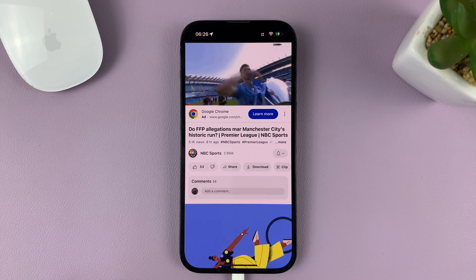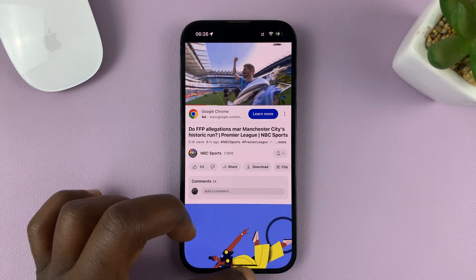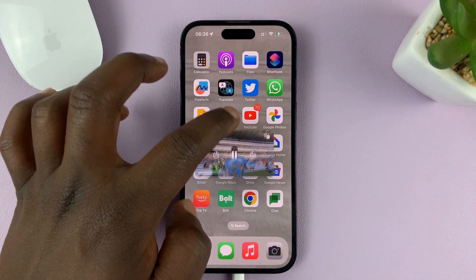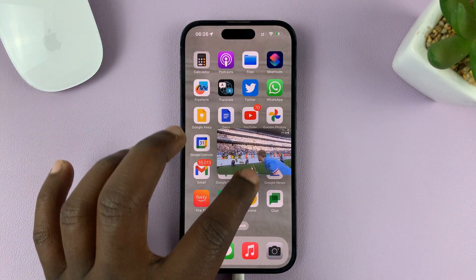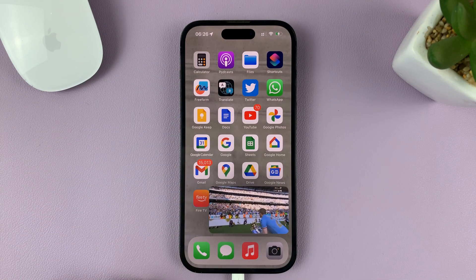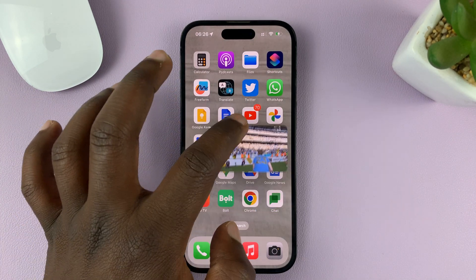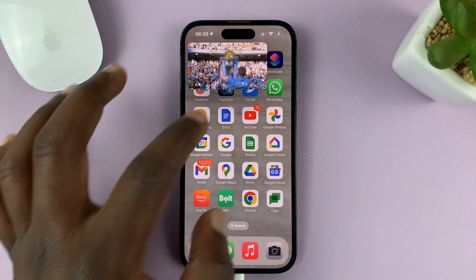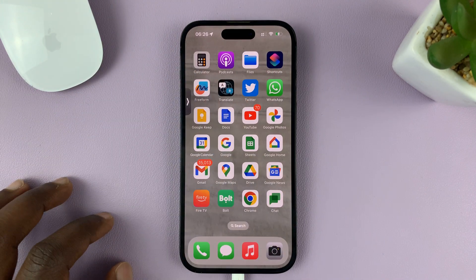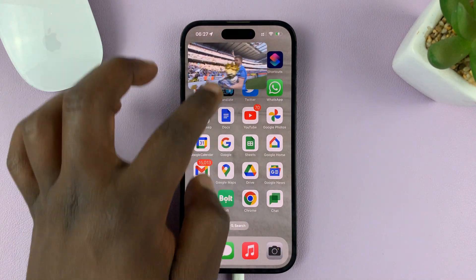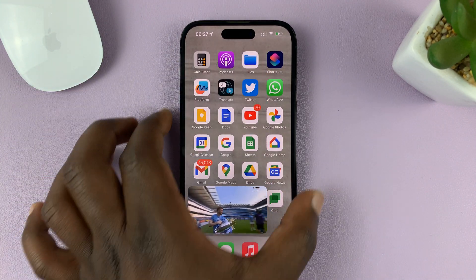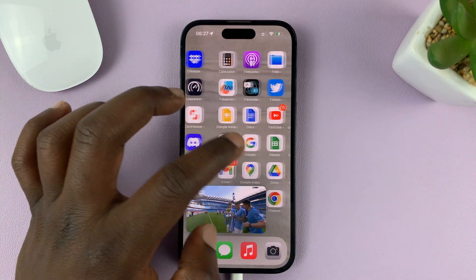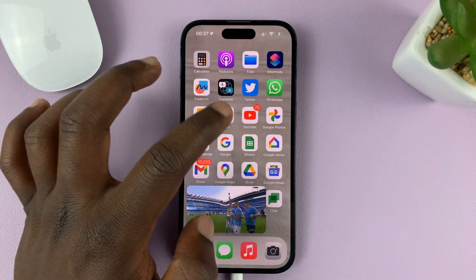To use picture in picture, simply swipe up to go to the home screen, and you can see the video will continue playing in picture in picture mode. You can move it to different areas of the screen, you can hide it, bring it back on, and just watch the YouTube video as you do other things on your iPhone.